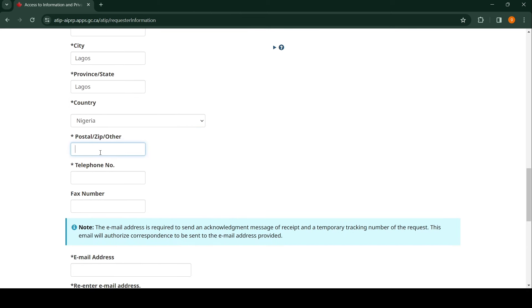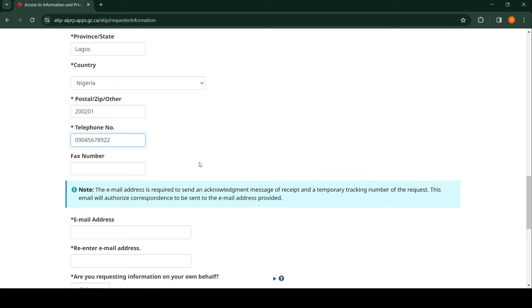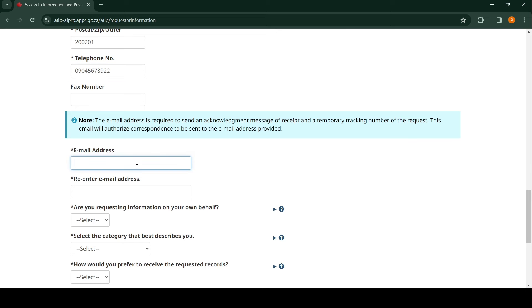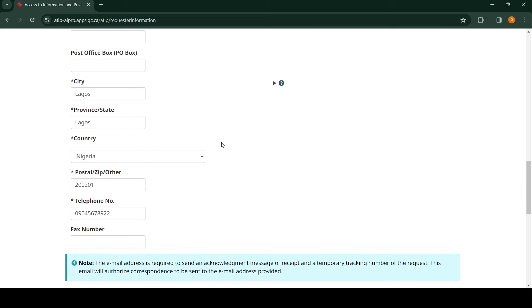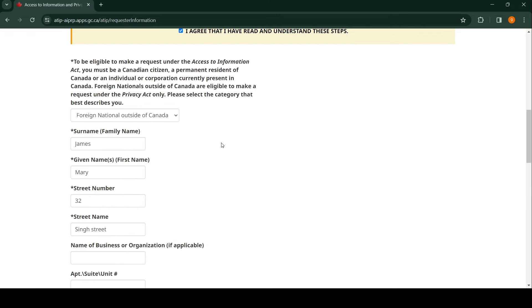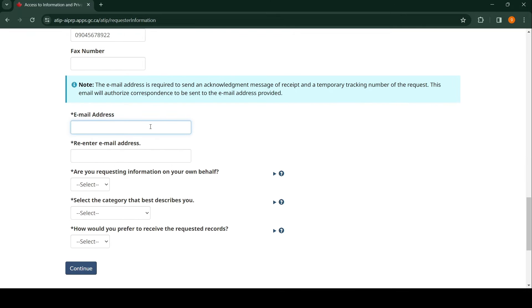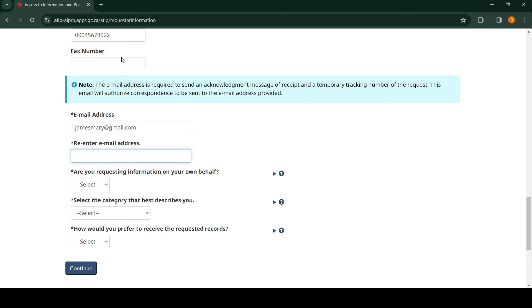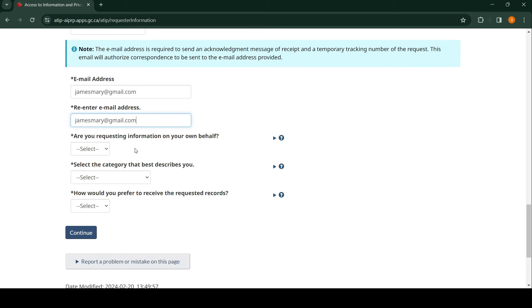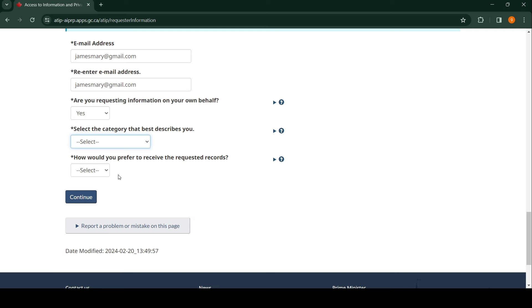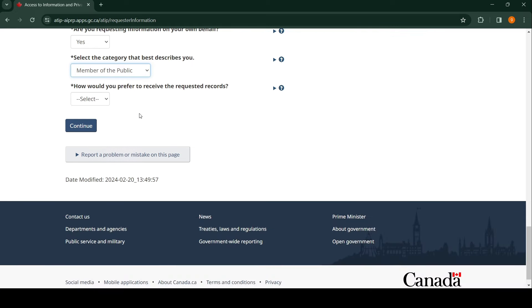Enter postal code, telephone number, and email address. Let's use jamesmary@gmail.com. It's going to ask you to re-enter it, so just copy and paste. Are you requesting information on your own behalf? Yes. Select the category that best describes you—let's just pick 'member of the public'. How do you prefer to receive these records? By email. Click Continue.